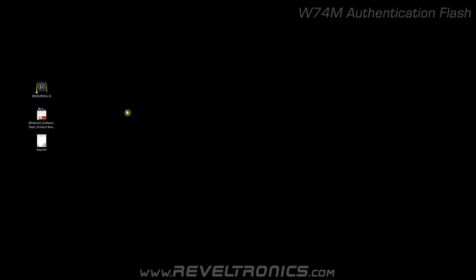Hi, I'm Artur from Revoltronics. Today I'd like to show you how to program W74M authentication flash, how to check if flash has already programmed any keys, and how to program keys.